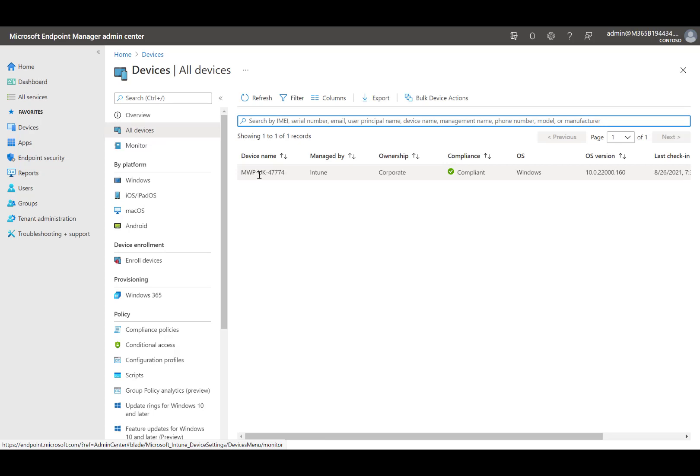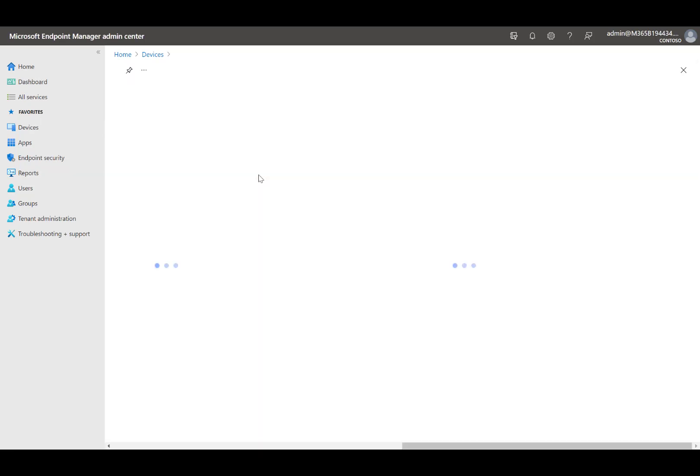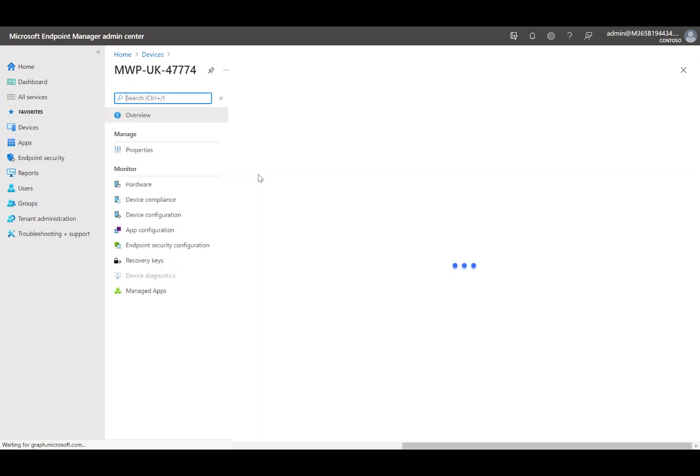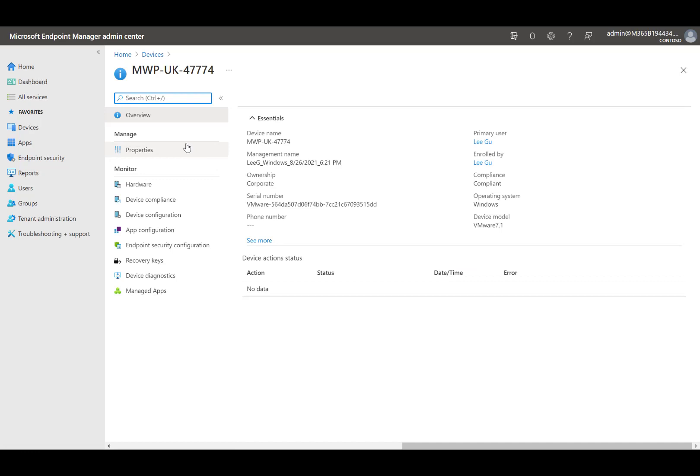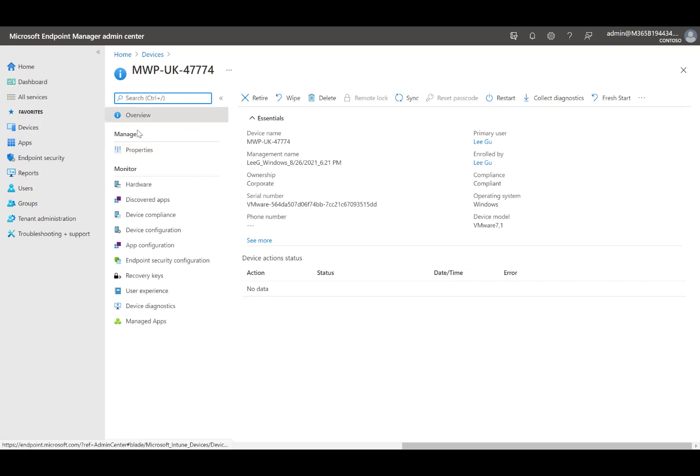Wipe device, but keep enrollment state and associated user account option. Wipe device, and continue to wipe even if device loses power.